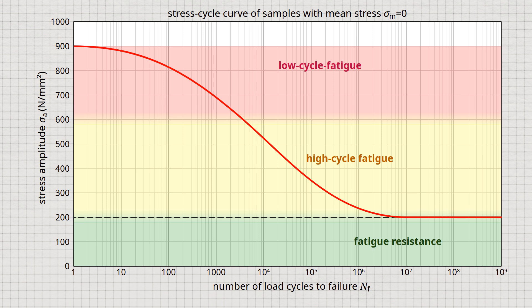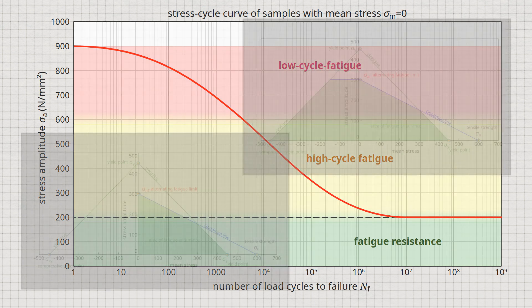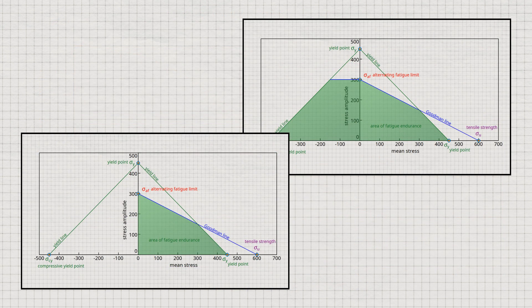With dynamically loaded components, however, the mean stress often changes in practice, which in turn influences the fatigue strength. In order to show the influence of the mean stress on the fatigue strength, many more curves for different mean stresses would have to be plotted in the Wohler diagram. The clarity would suffer greatly from this. For this reason, special diagrams are used to illustrate the influence of the mean stress in a clearer way.